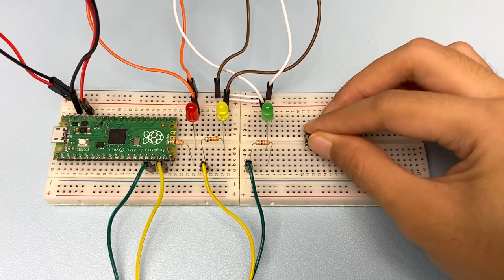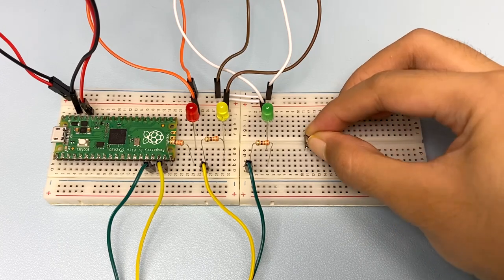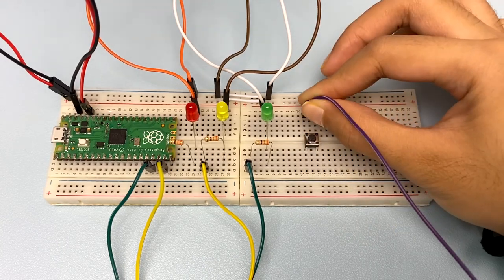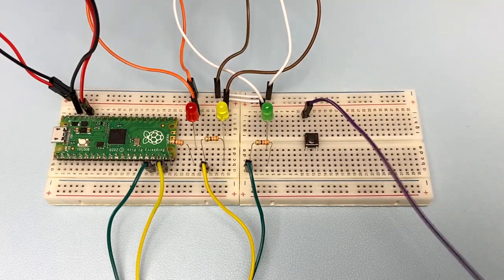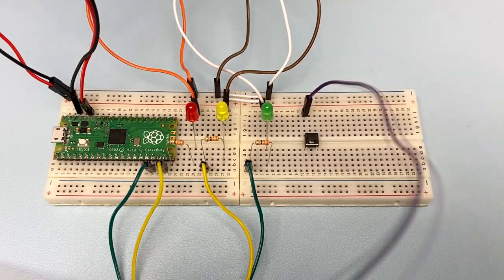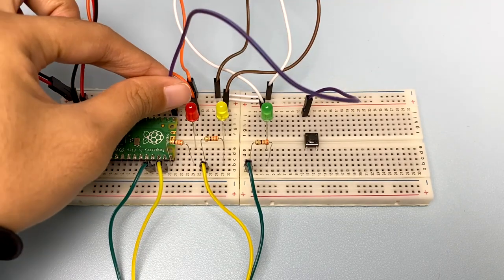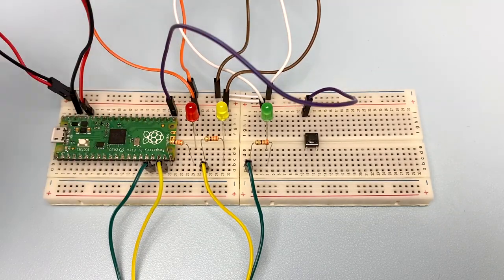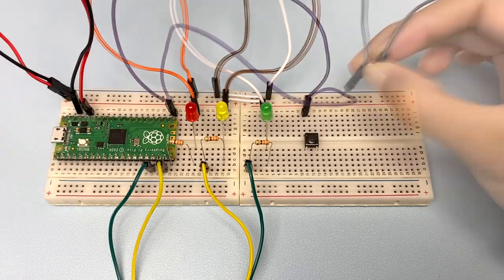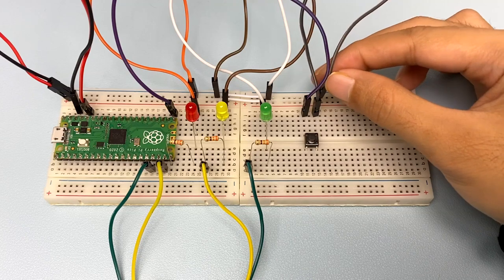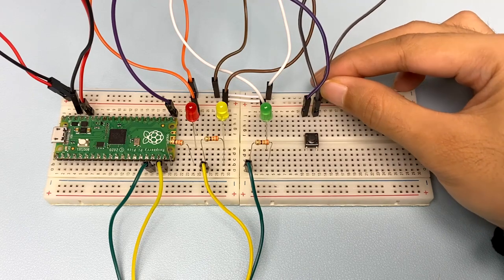Next, add the push button to the breadboard. Connect one of the legs to pin GPIO16 on your Pico. It is the one at the bottom right. And then, connect the other leg to the positive power rail of the breadboard.